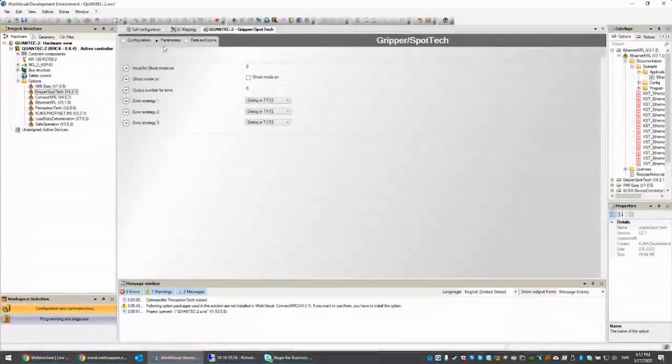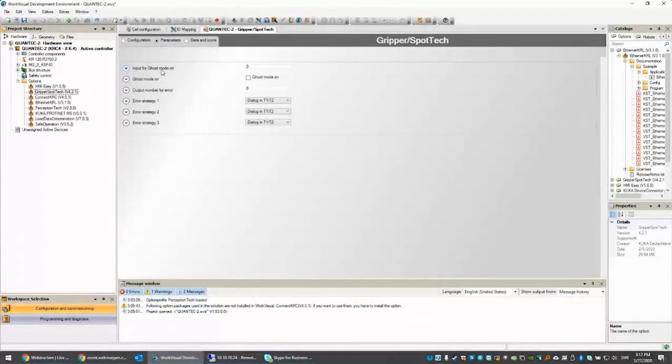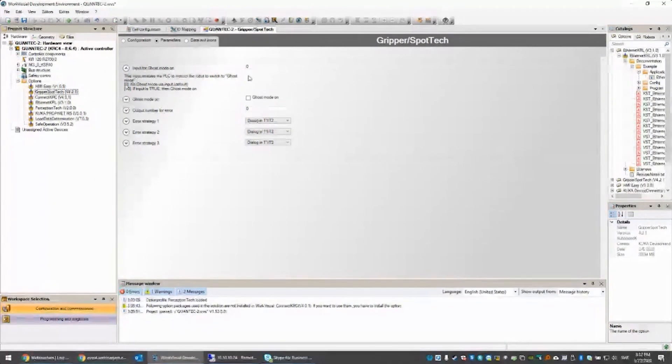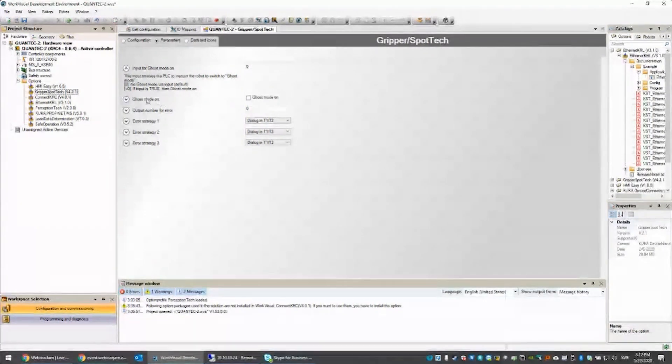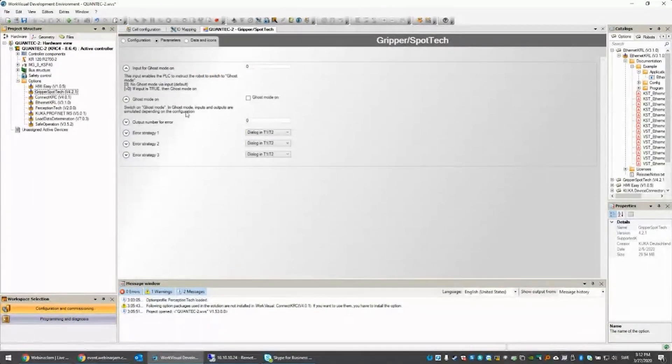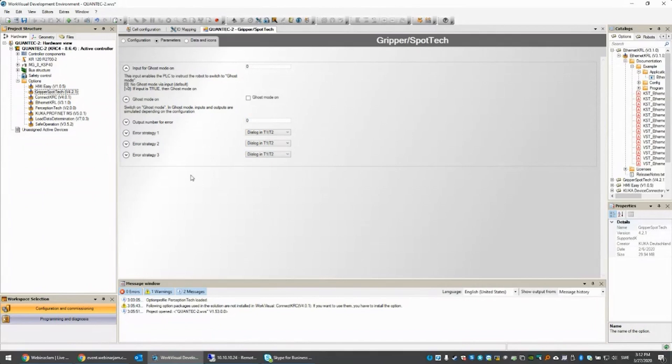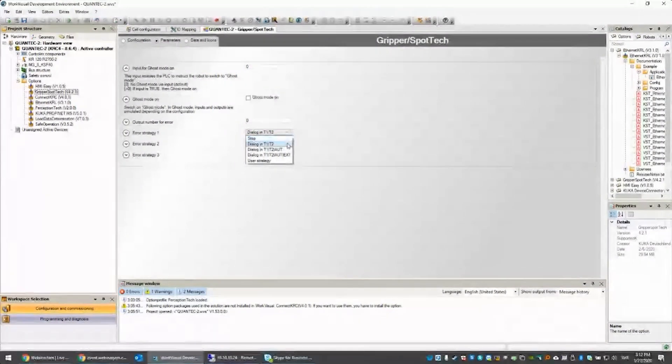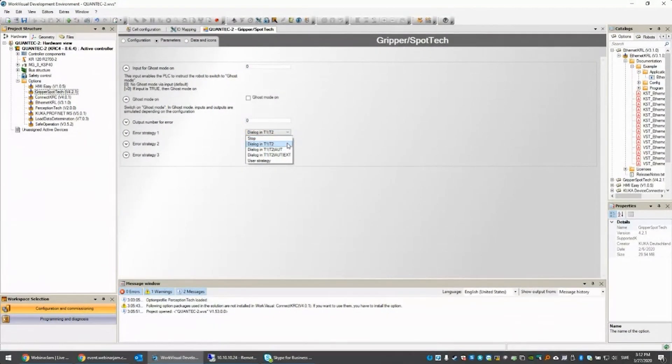Next is the parameters. We have something called ghost mode that can be enabled from input from the PLC. In ghost mode, inputs and outputs are simulated depending on the configuration. If I have an error, I can set an output for errors, so the higher level control knows there's an error.